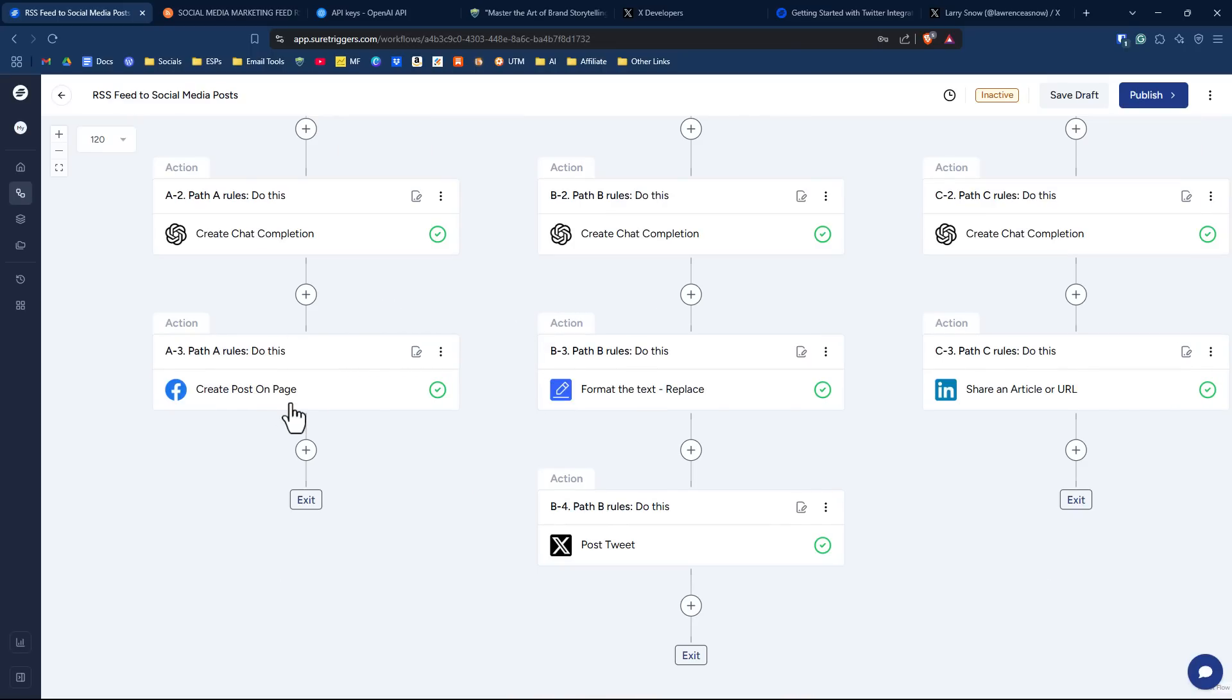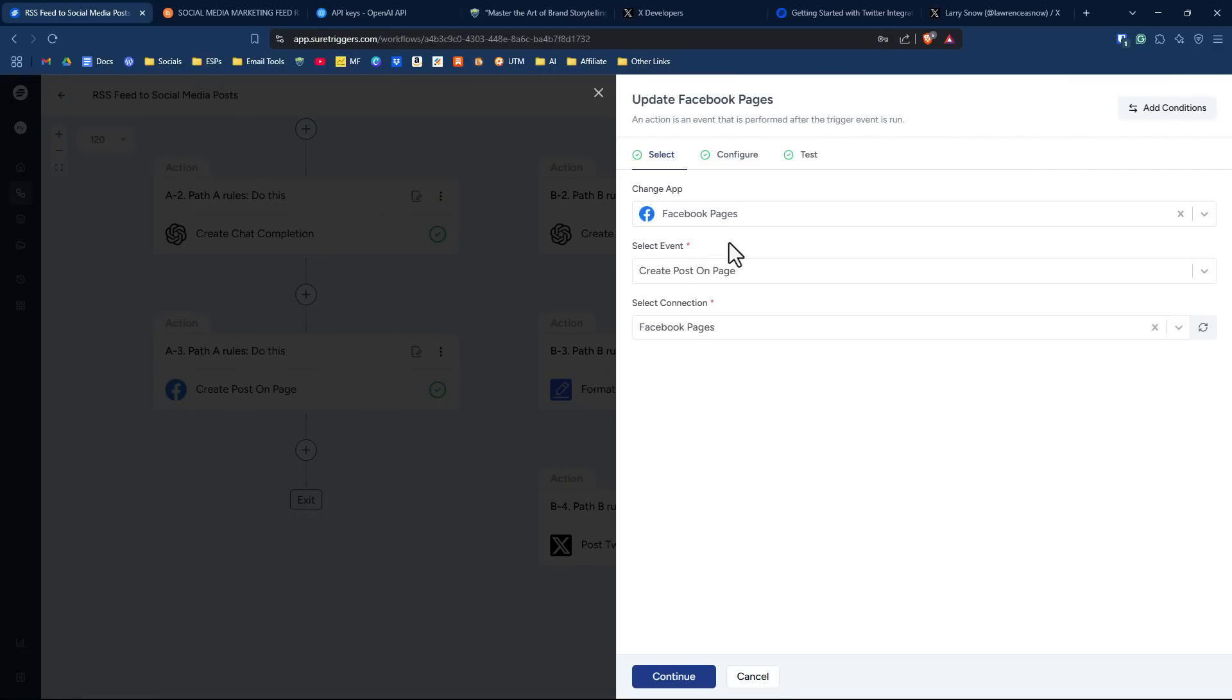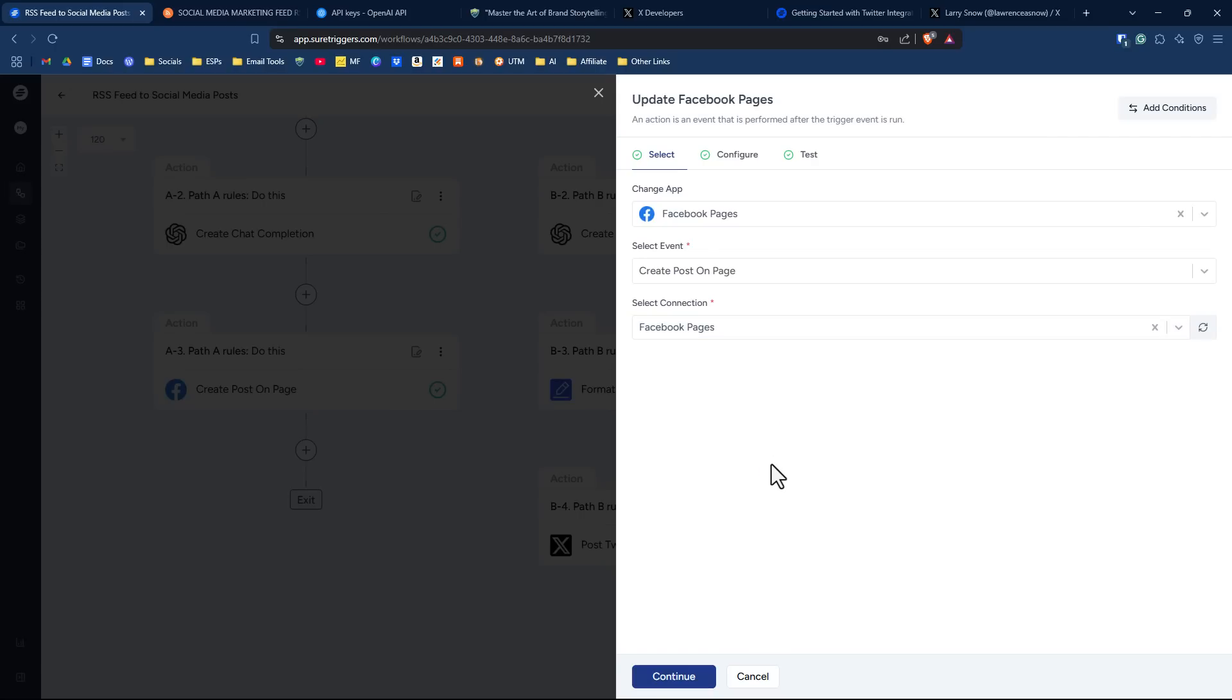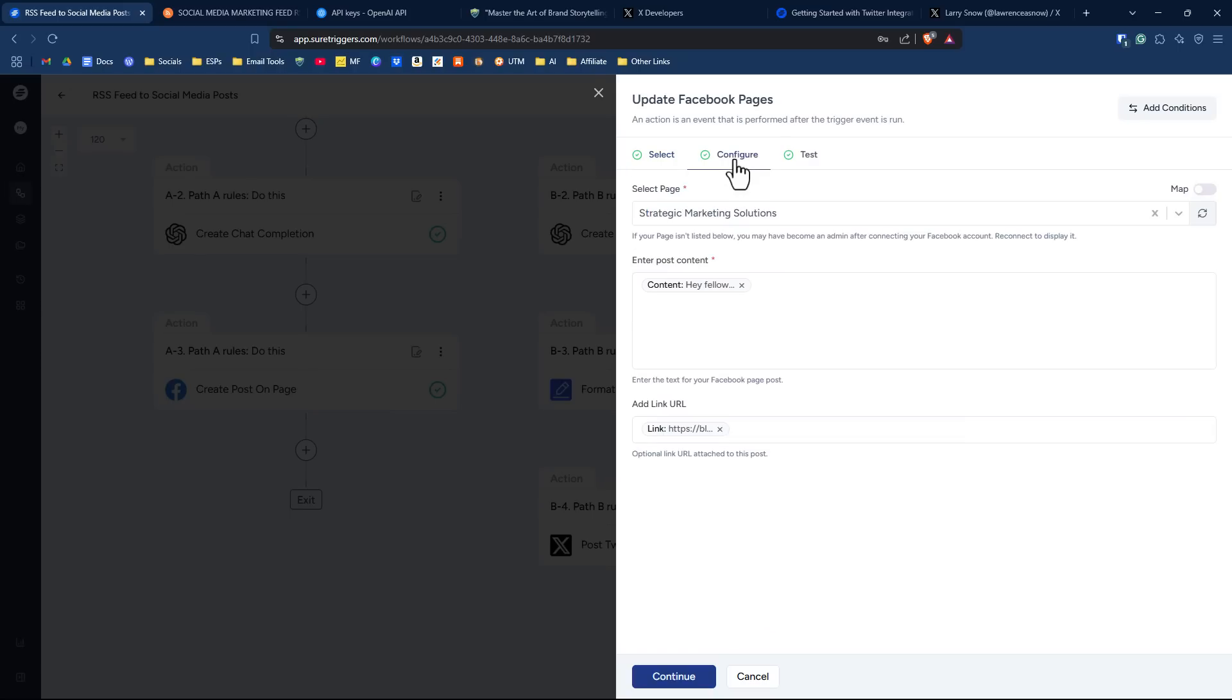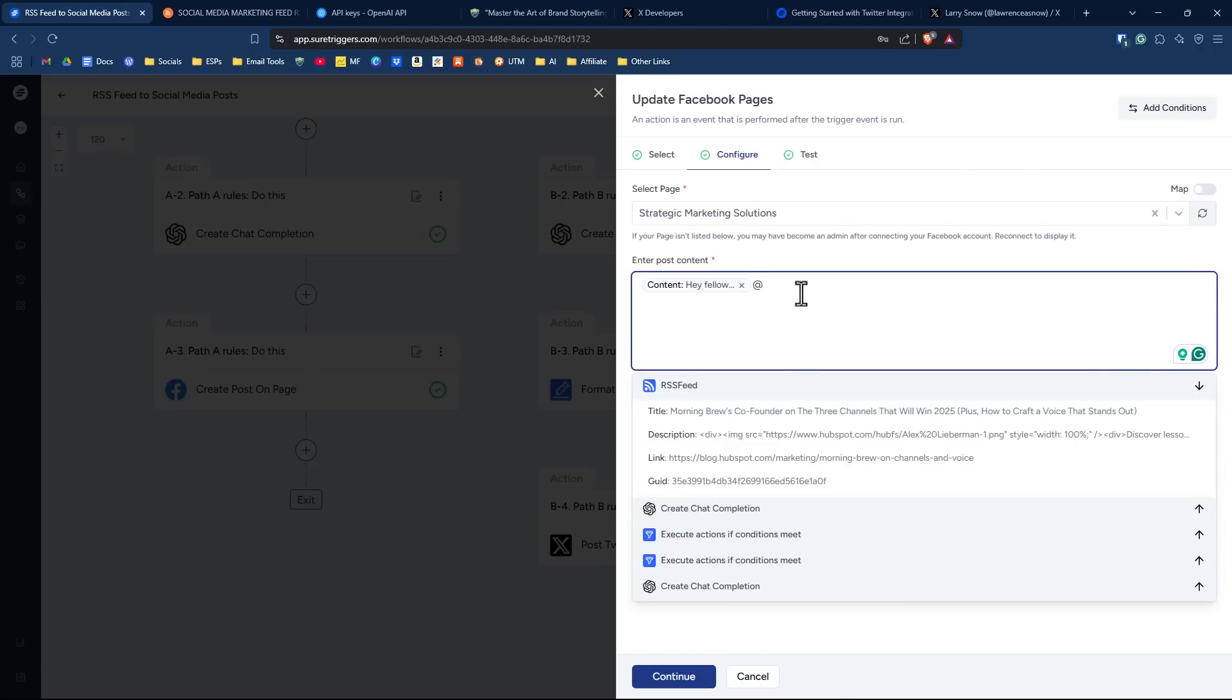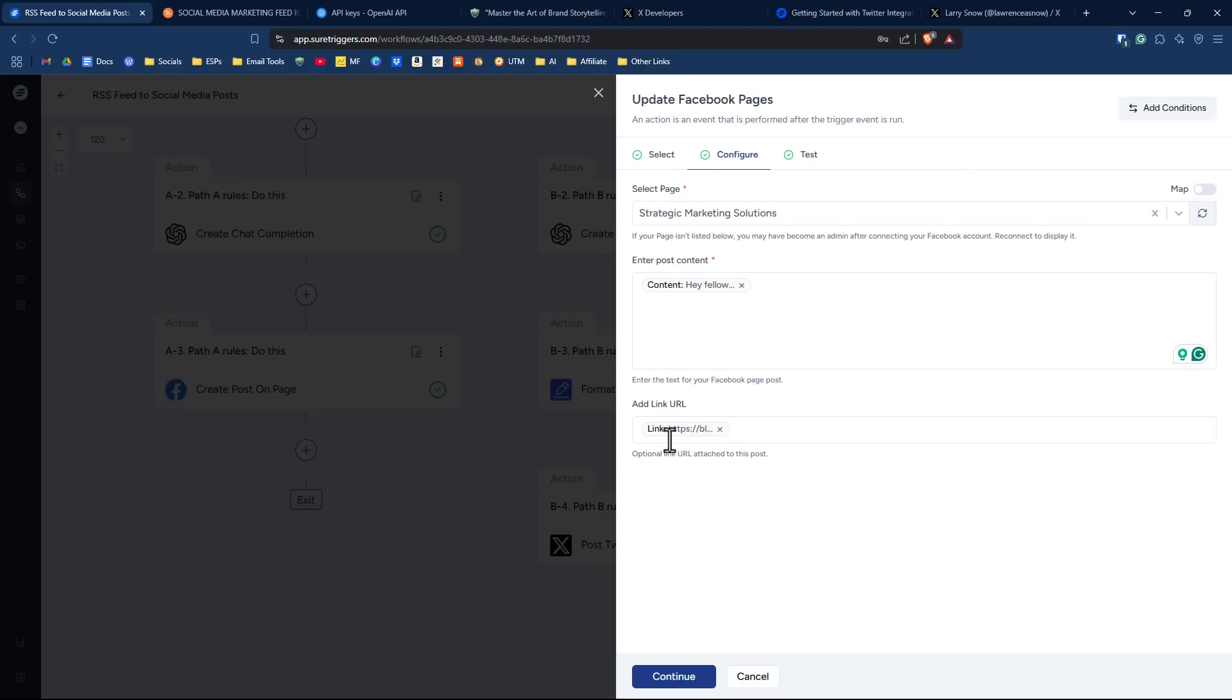And then our next step in this case for Facebook is to add the information to Facebook. We had to make another connection to our Facebook pages. It was simple to do. Basically, you just give authorization to SureTriggers to gain access to your Facebook pages. And then on the next page, you select what page you want the content to be uploaded to or posted to. Then you enter the content of what you want to add. In this case, if I just hit the at symbol here, it was the previous step, which is the ChatGPT, and then I just added in the URL.